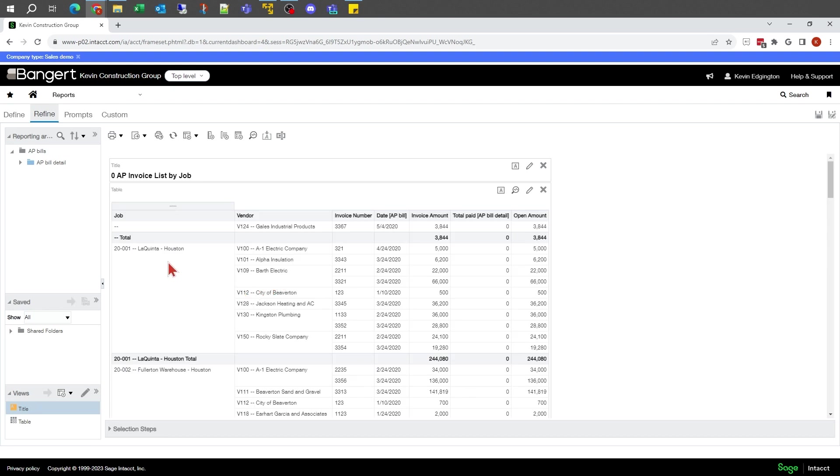Basically, it's the same report where we have all our jobs and vendors and invoices and so forth associated with those jobs.